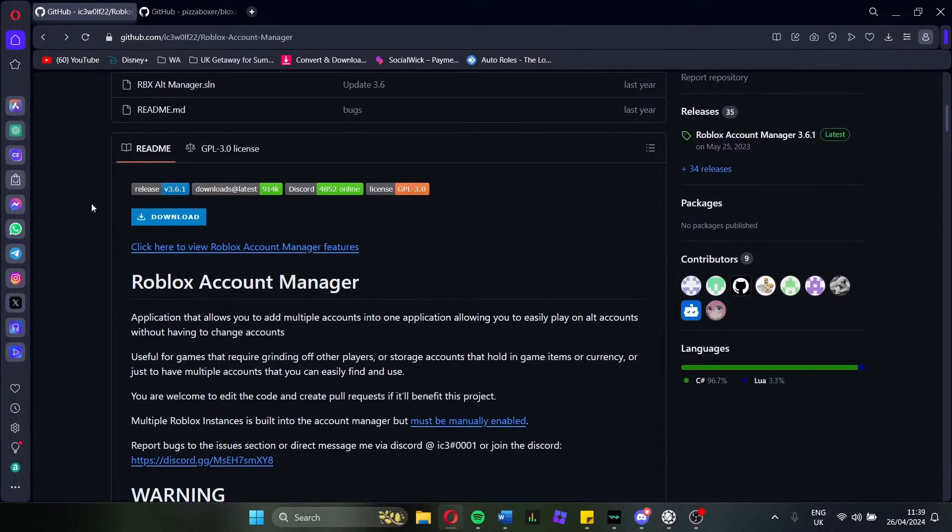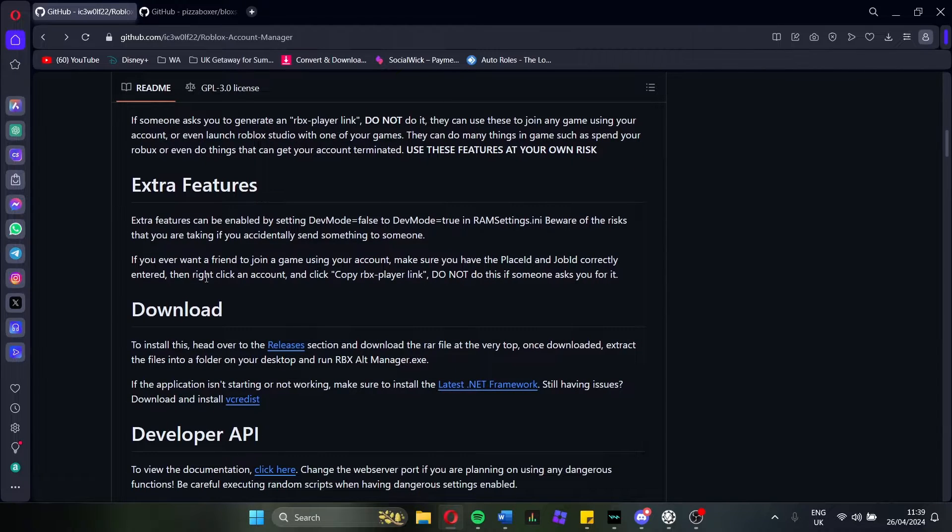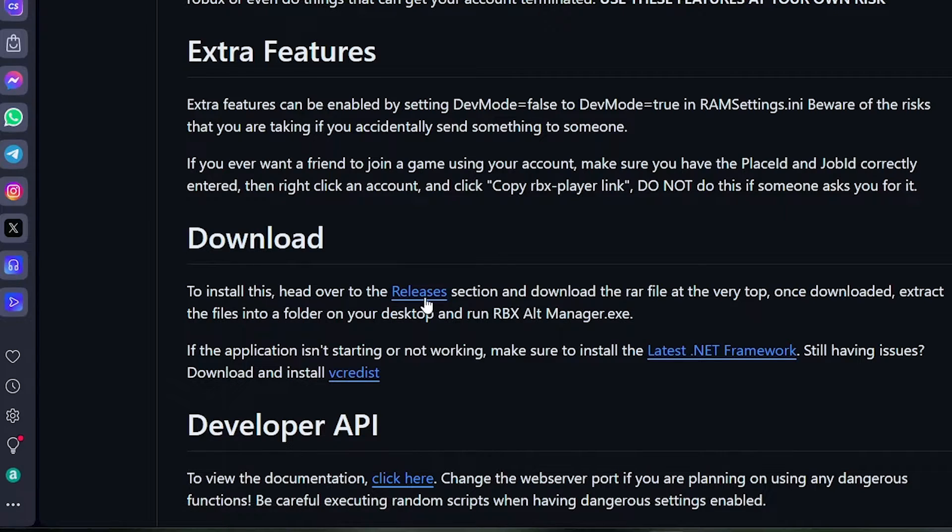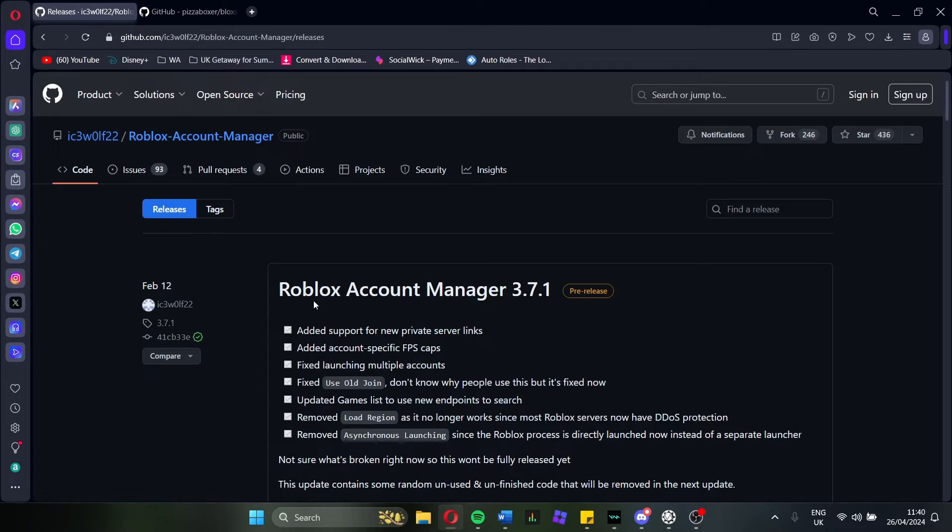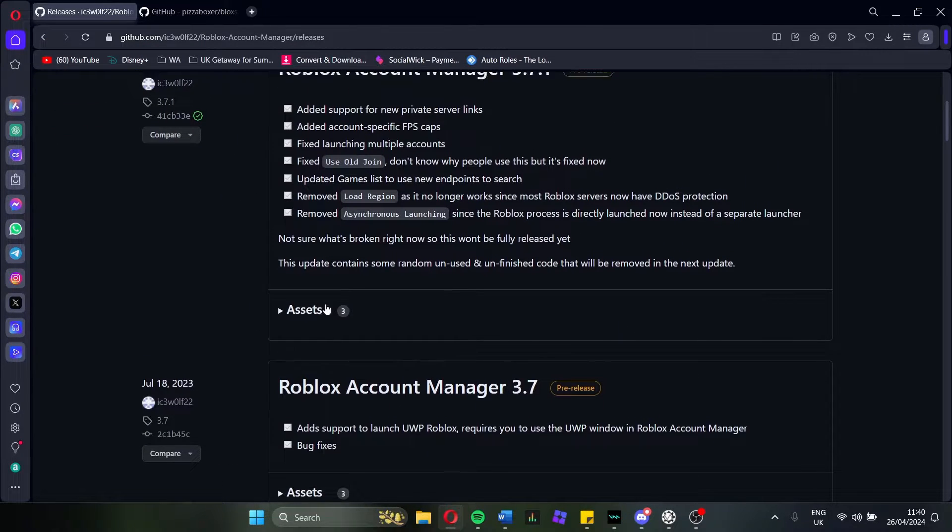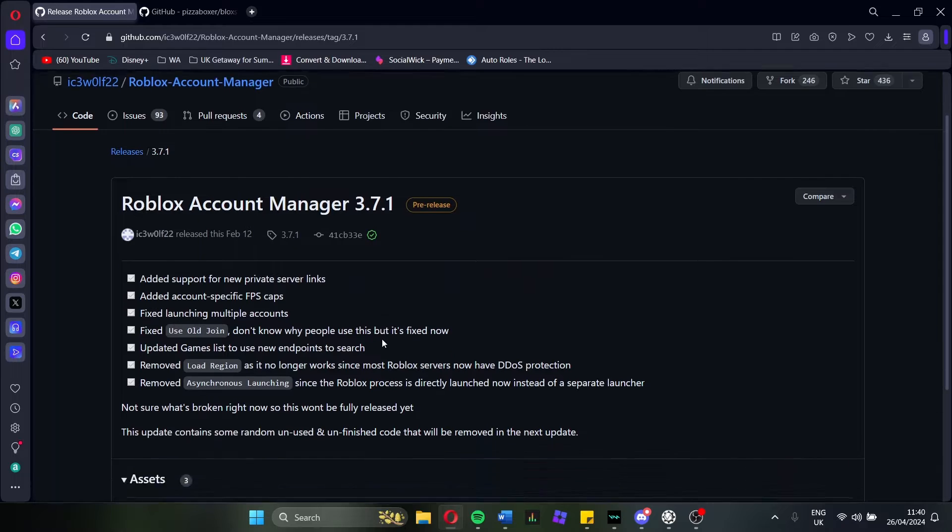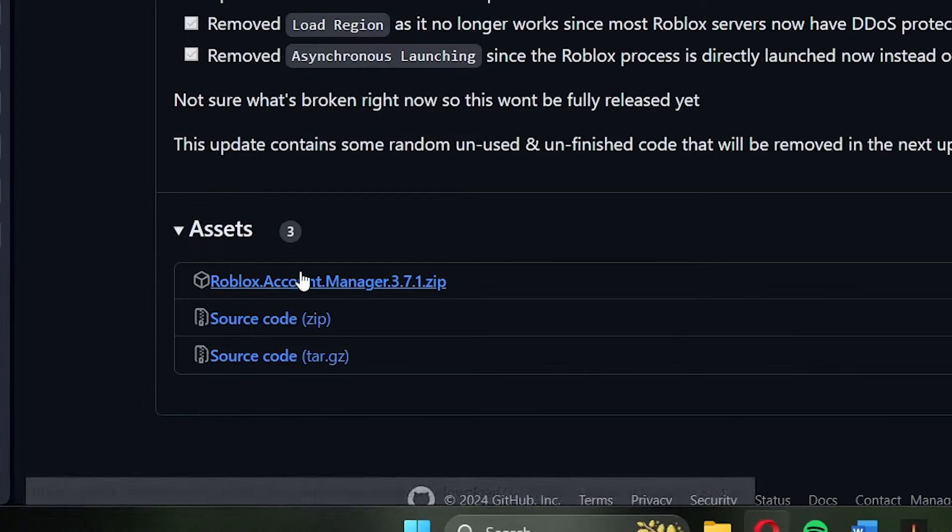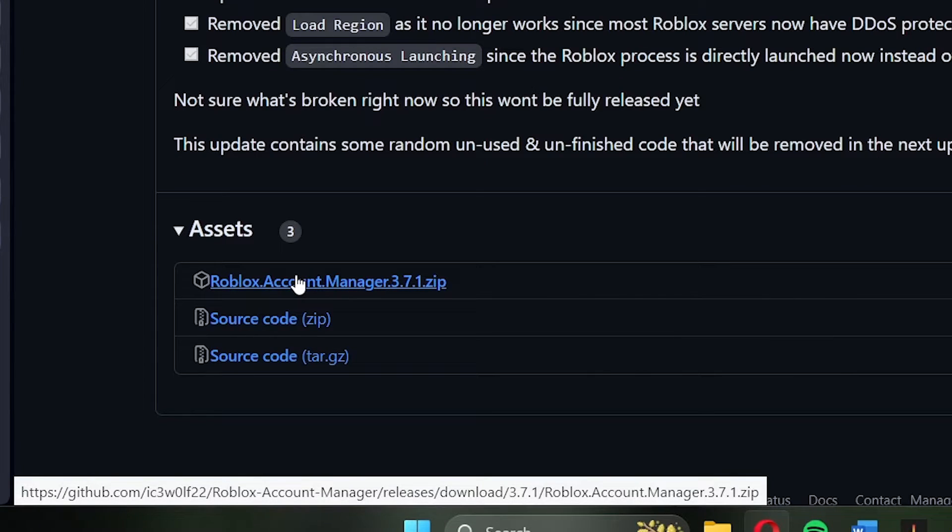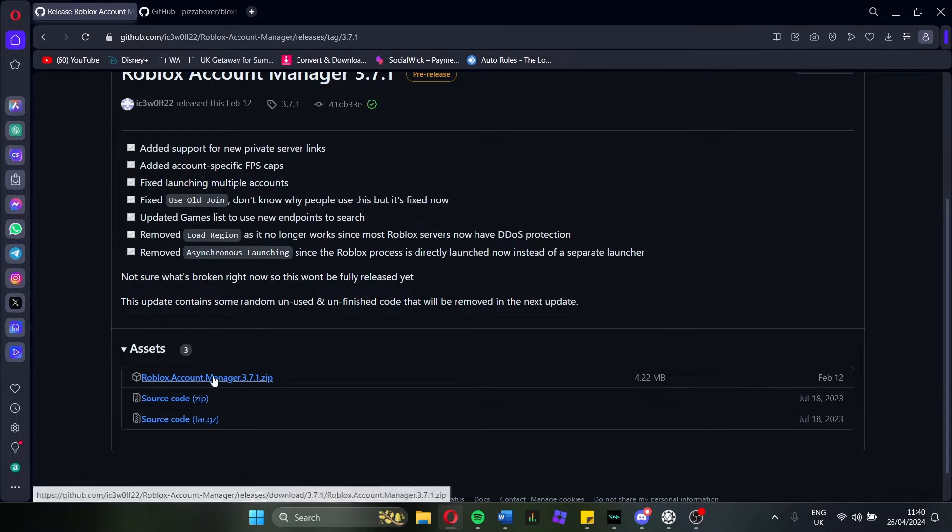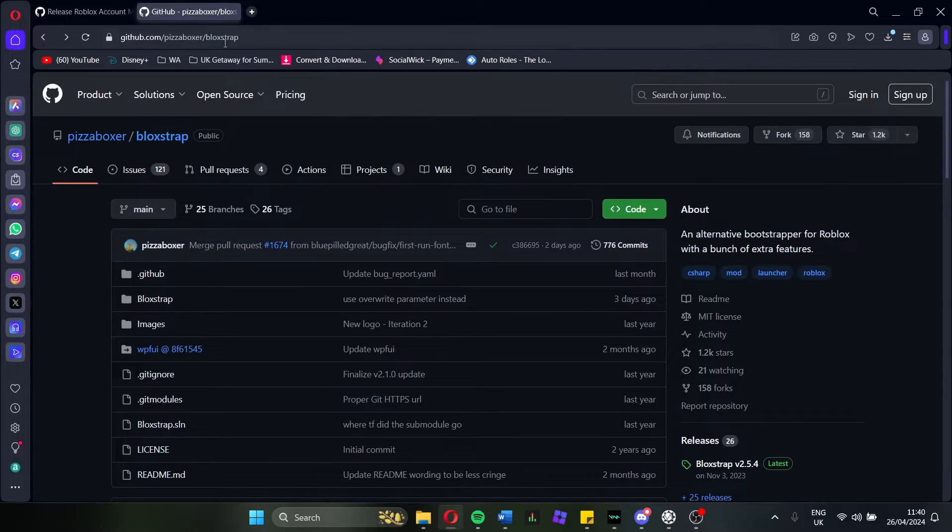So if you head to the description and scroll down on this link, there will be a download section here. This is for Roblox Account Manager. Click on releases and then you just want to install the most recent one. So click on this and then it will bring you to the download page. You want Roblox Account Manager 3.7.1, which is the most recent release as of recording this. Click on that and then it should be downloading here for you.